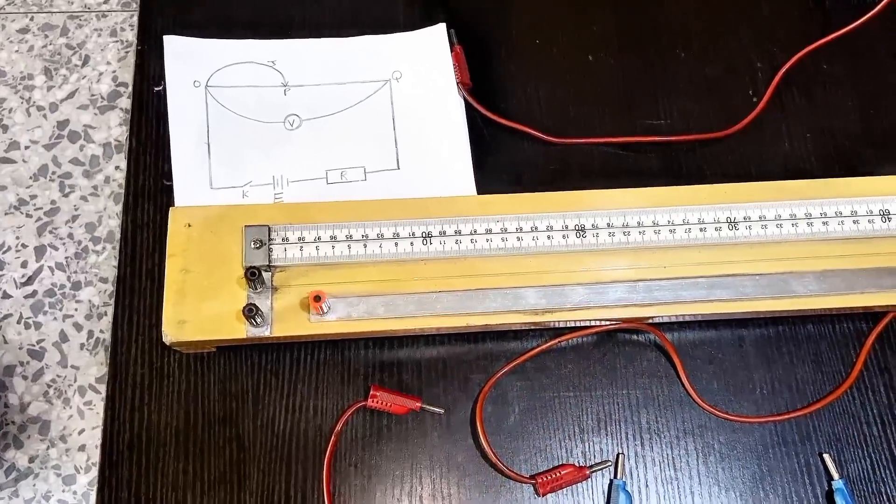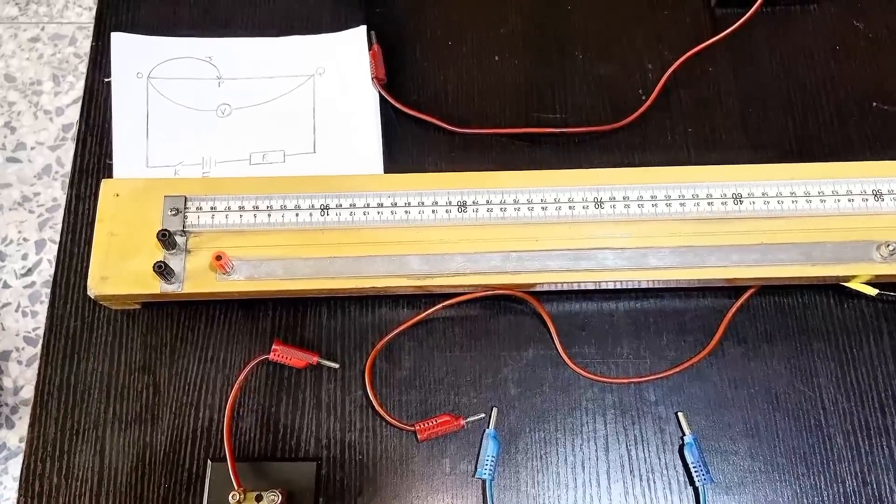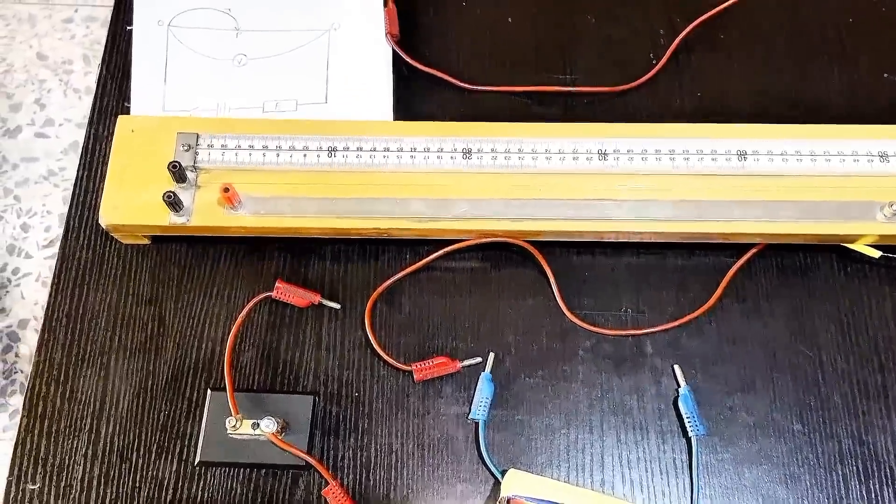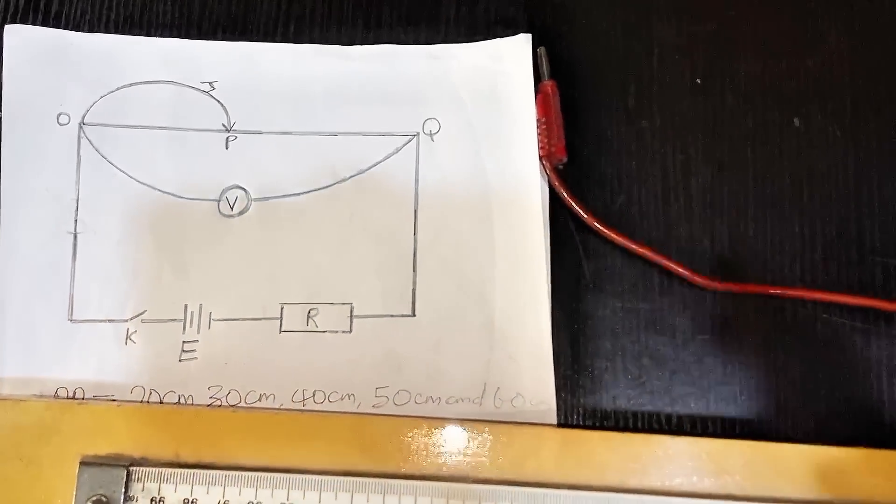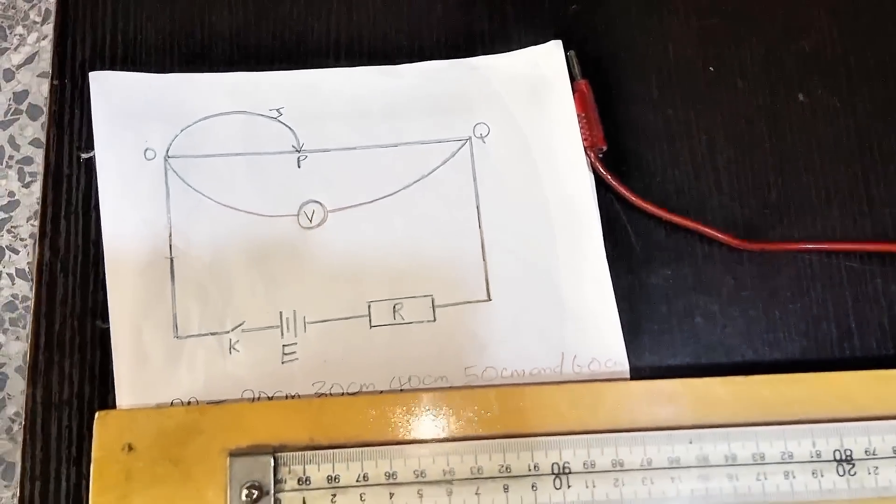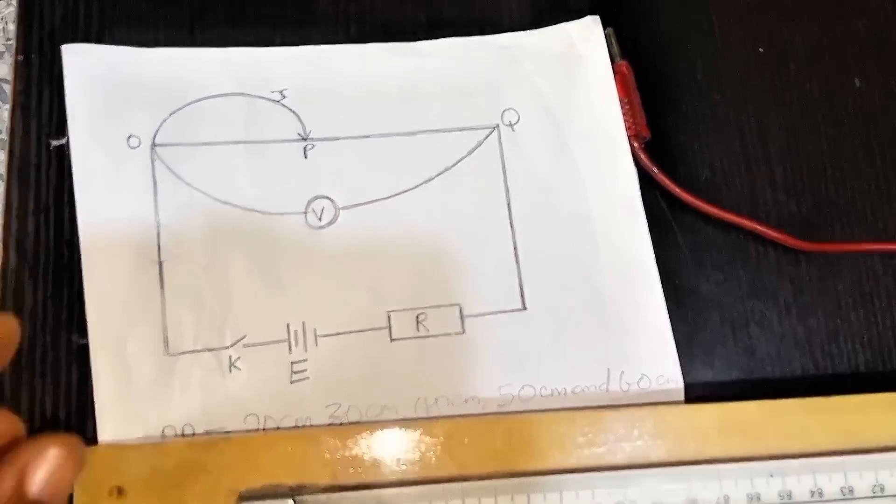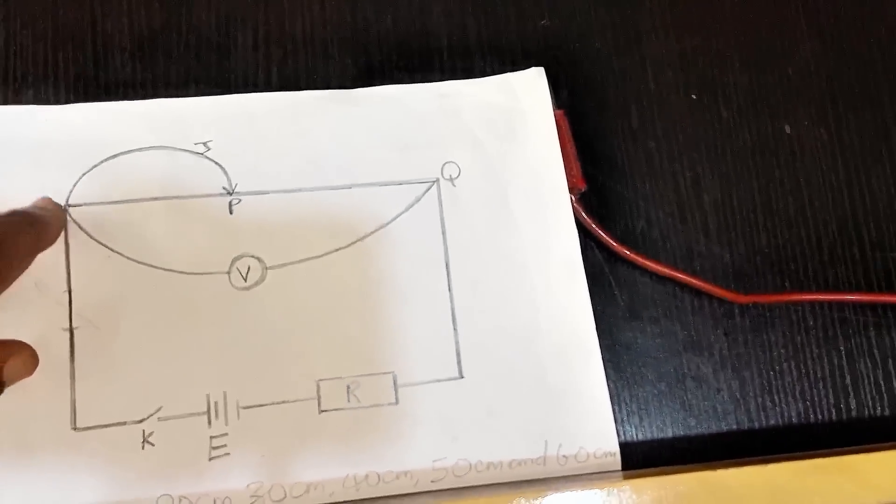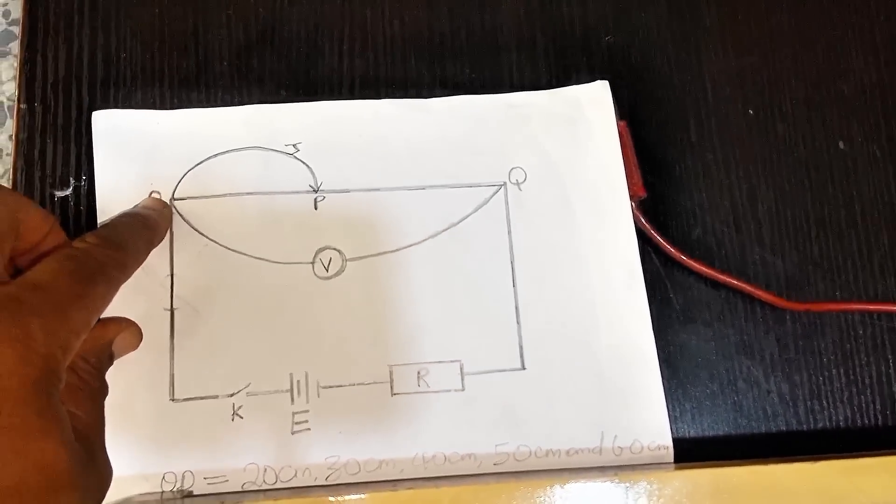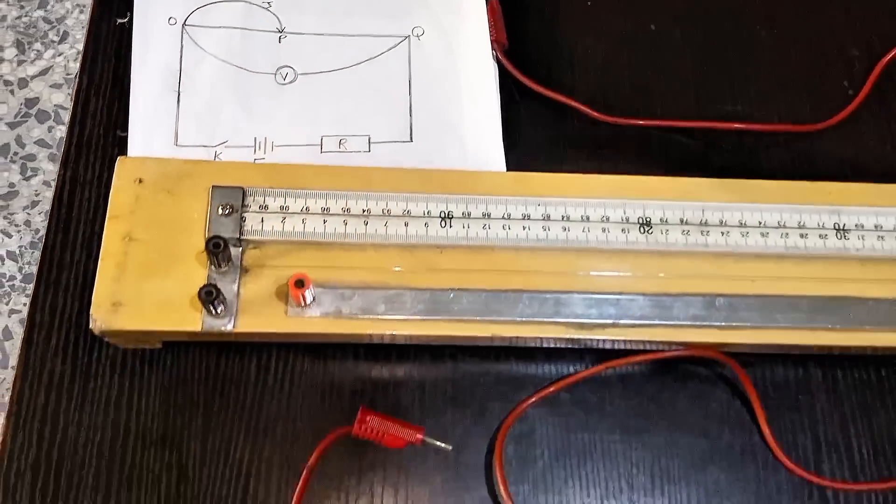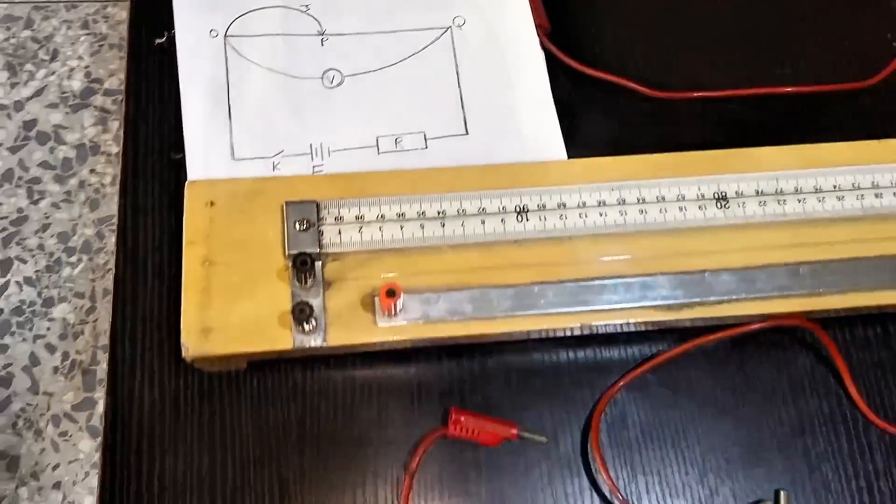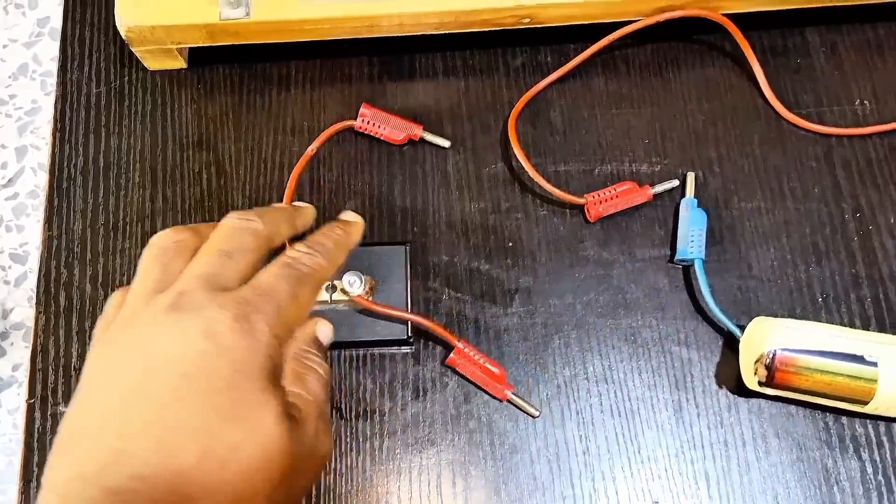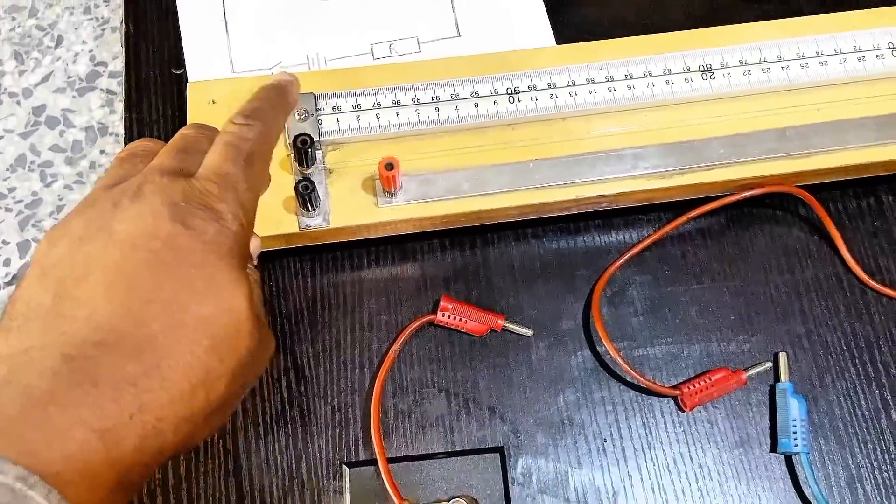Okay, this is NECO 2024 physics practical on electricity. In this experiment we are going to be using this setup. If you look at the setup, we are starting from this O, that is my O. From there we have our key.